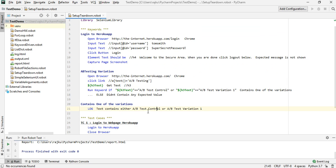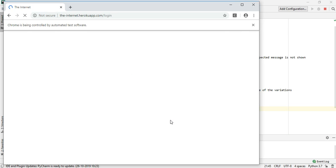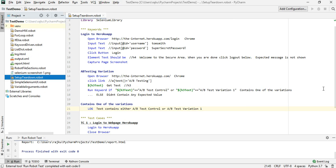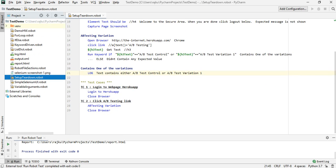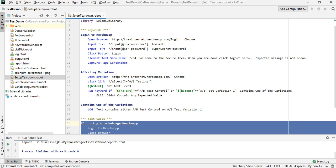Now I have two test cases, so let me run this and see whether it works. The first test case is logging in and closing the browser. The second test case is opening the browser again, then clicking on that link, and closing the browser. So what we are doing here is repeating 'open browser' as well as 'close browser' across both test cases.